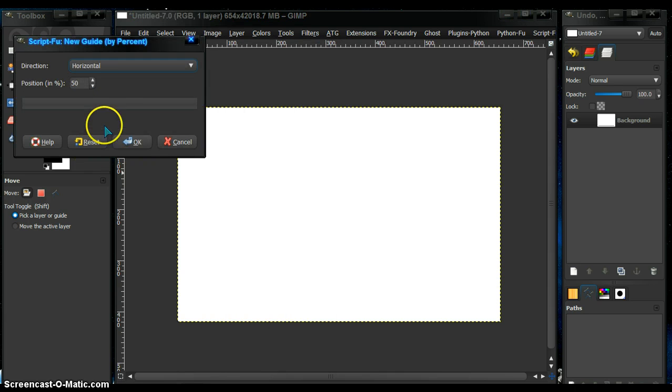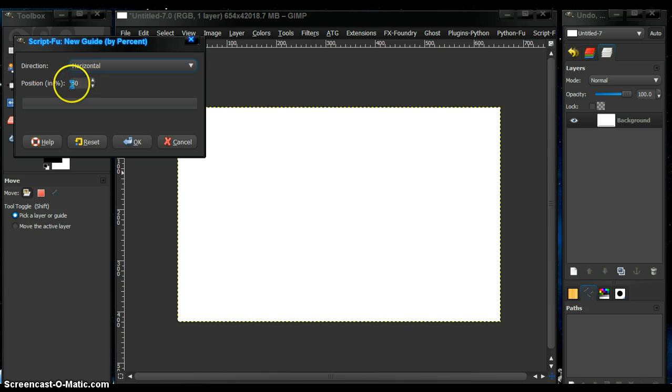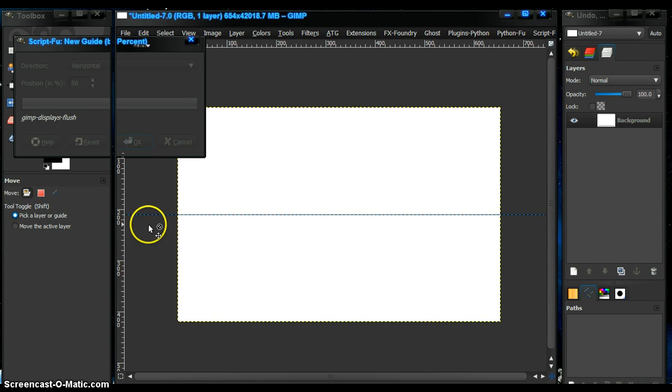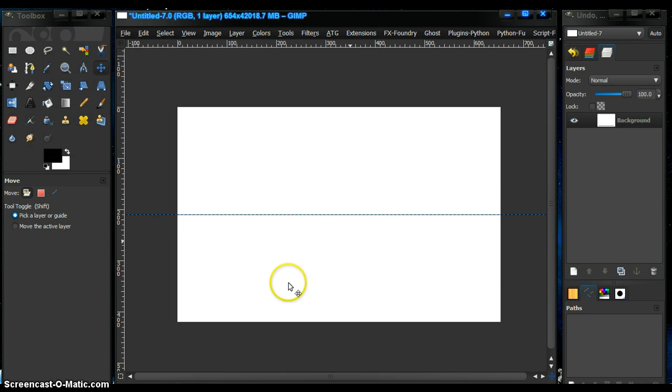And that will give you this little dialog, and we want a horizontal line at half the image size, which is 50%, press OK. And there we have our line.